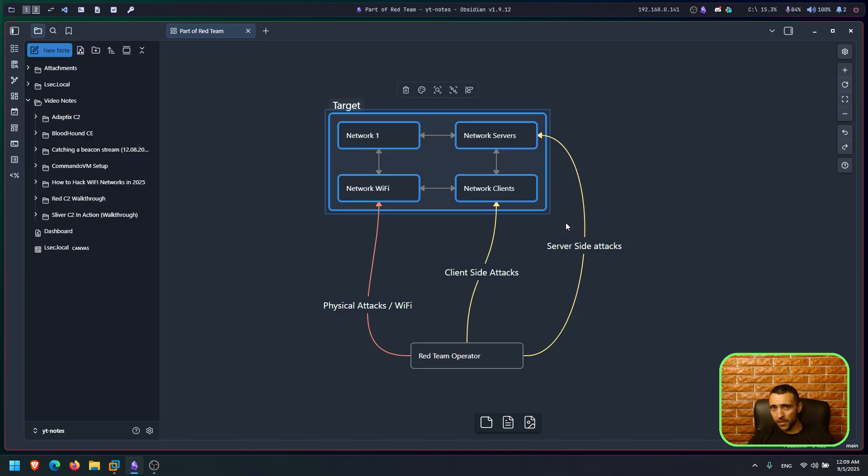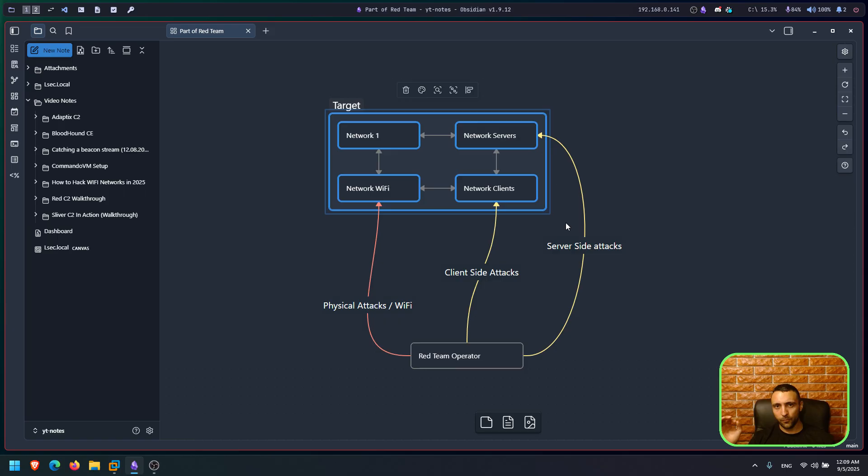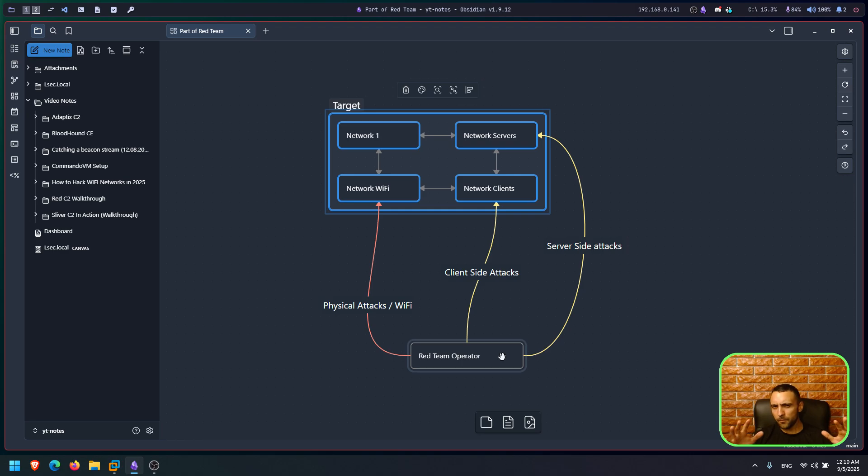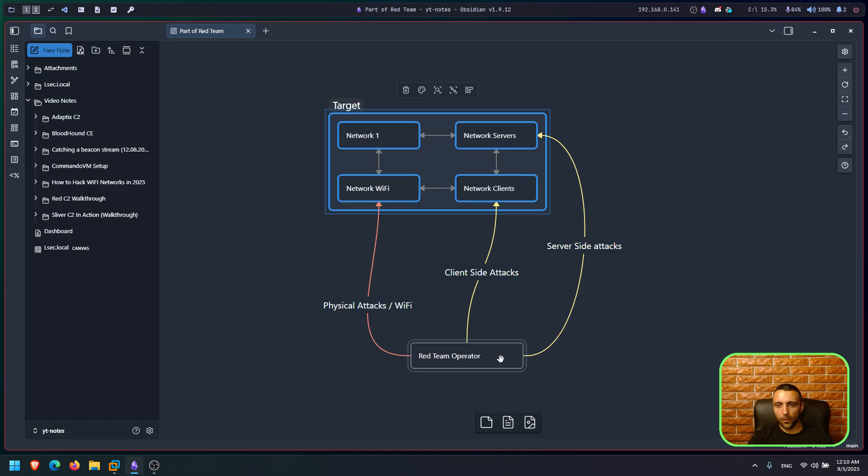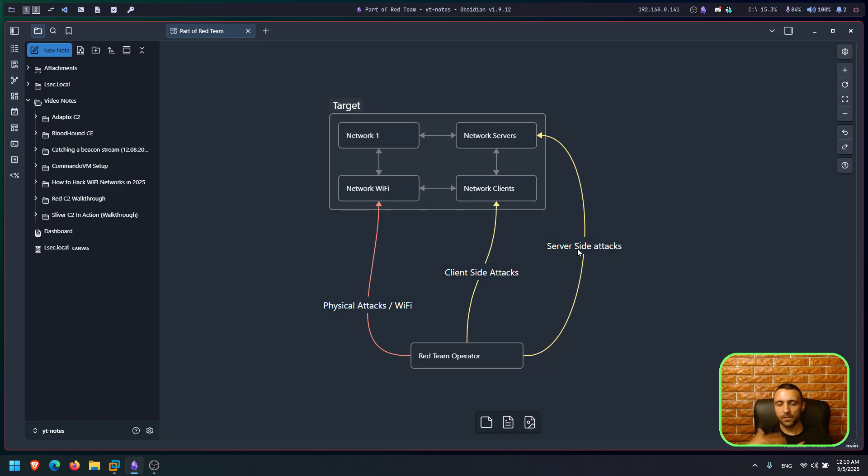Now before explaining anything, I have to do a quick disclaimer that everything inside this channel is only for demonstration purposes, including this video. Now from the outsider perspective, we have plenty of options to engage an attack with a specific network or target.